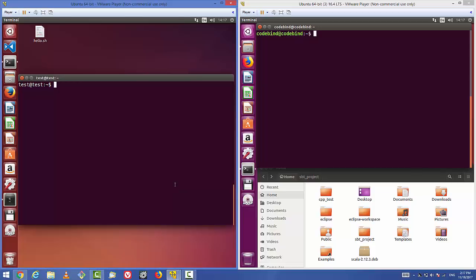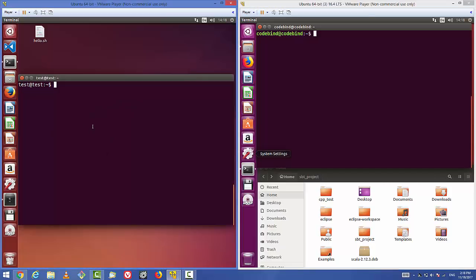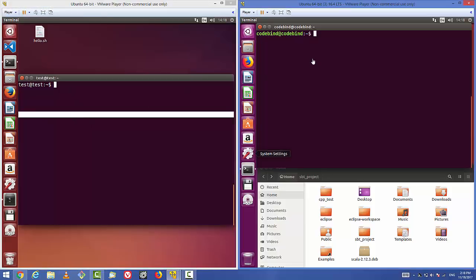In this video I'm going to show you how you can use the SCP command to copy your files or directories from your local machine to a remote server, or from your remote server to your local machine. I have a remote server on the right-hand side — I'm using a virtual machine as the remote server — and on the left-hand side is my local machine.